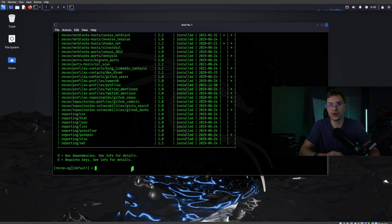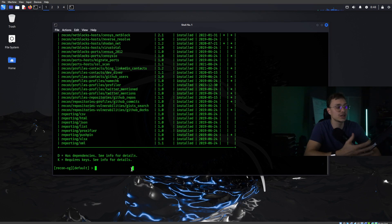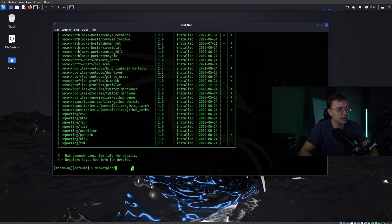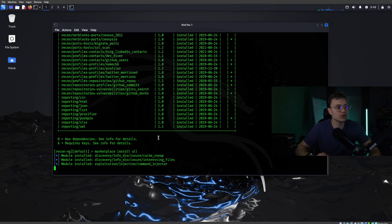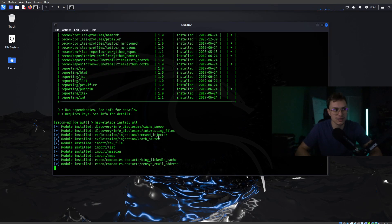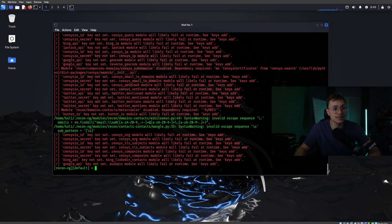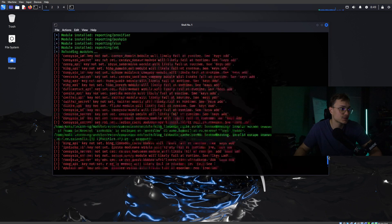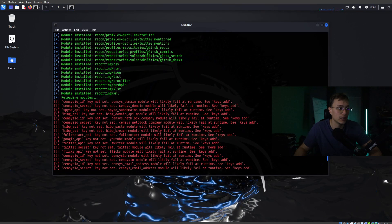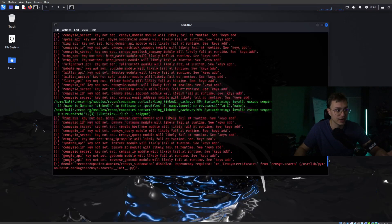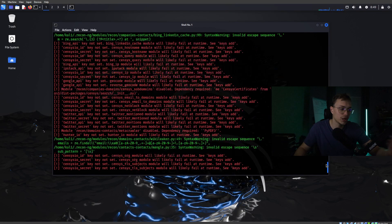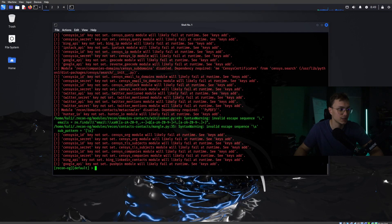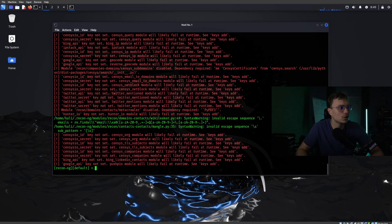I advise everyone to install every single marketplace module that exists in ReconNG, and that's very easy. Just type marketplace install all and it will completely install all marketplaces. After the marketplaces are installed, it will give you a few errors showing which API keys have not been set — so as you can see I still don't have all API keys installed.